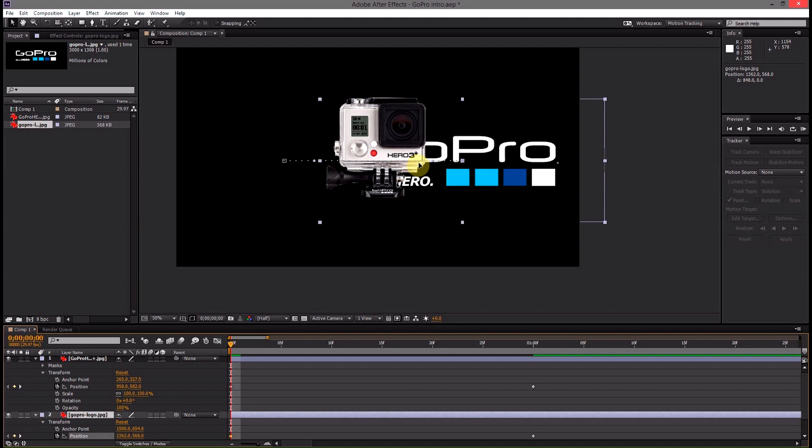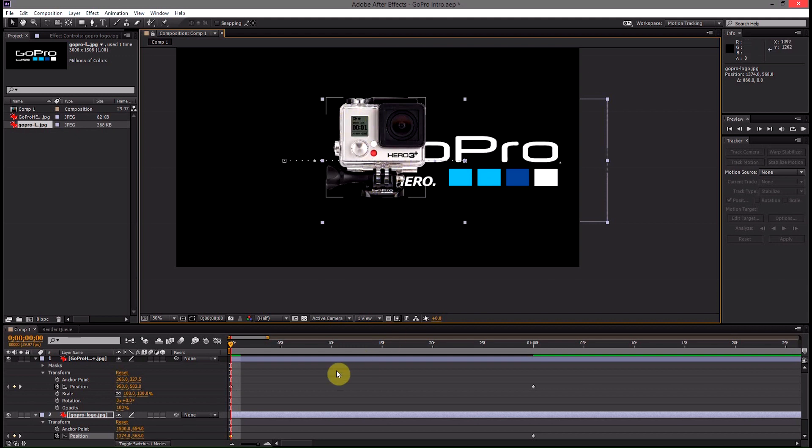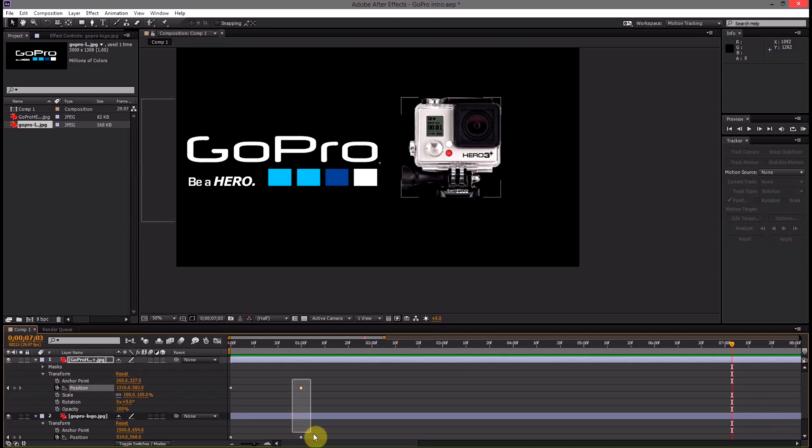So you can see all I'm worried about right now is this side of the camera and making sure that that GoPro logo is fully hidden. If you play through the animation right now, if you hit the space bar, if you come down here